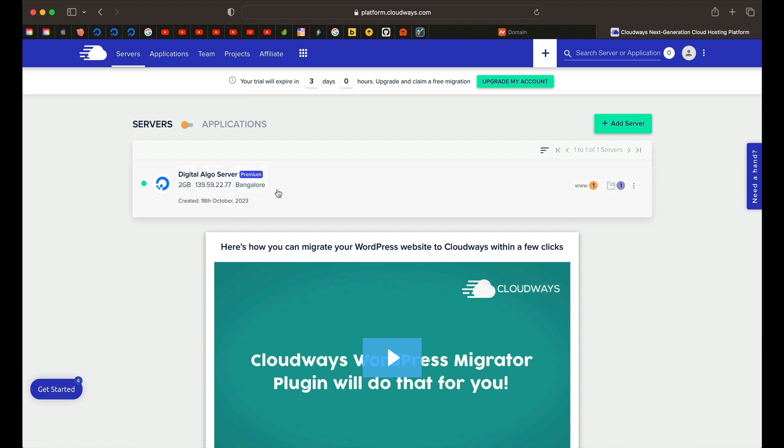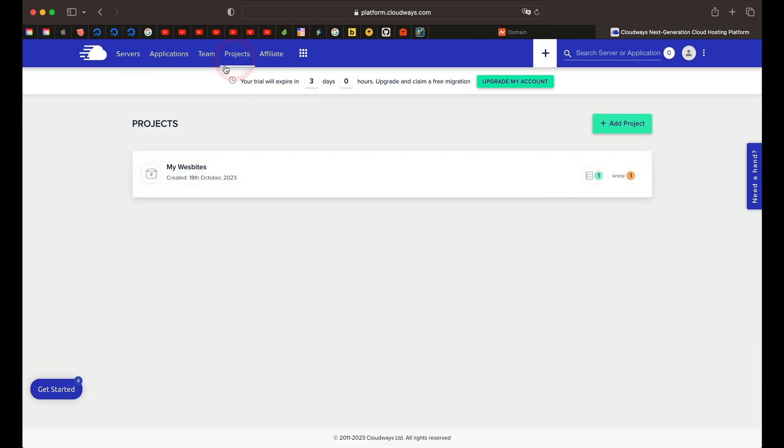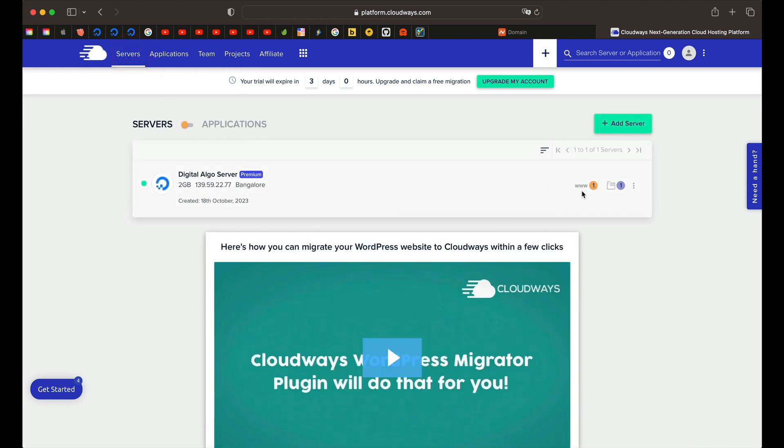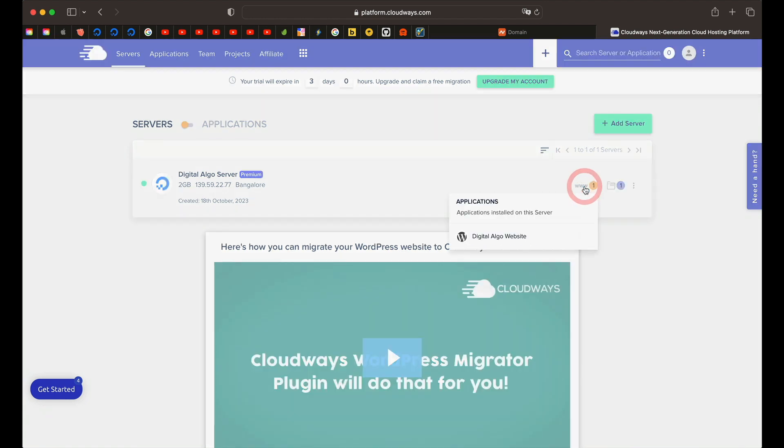Once your server is live, it'll show something like this. You'll find this www and there's this folder button, which basically is your project. Now, if you go to projects, you can see all your servers and applications within. It shows I have one server and one application associated with that particular project. Basically, it's a way to organize your resources. That's it.